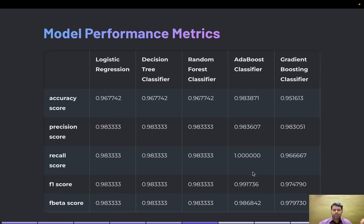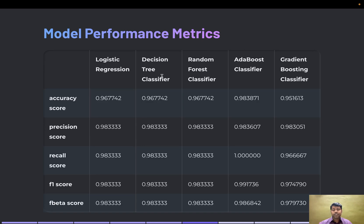These are the model performance metrics. The columns show all the different models I've trained and tested against the test data, and the left side shows the different metrics used to measure accuracy.